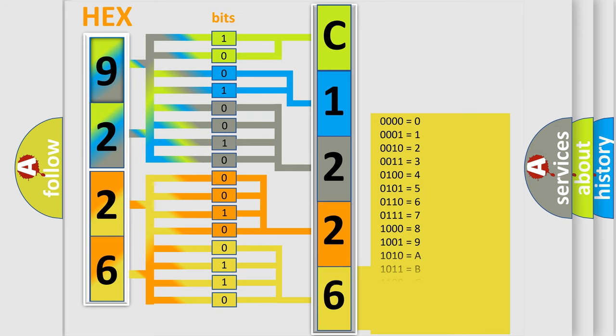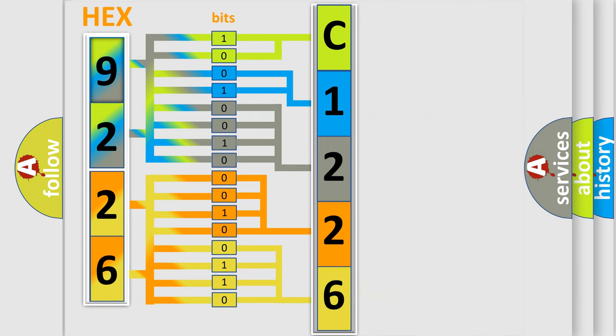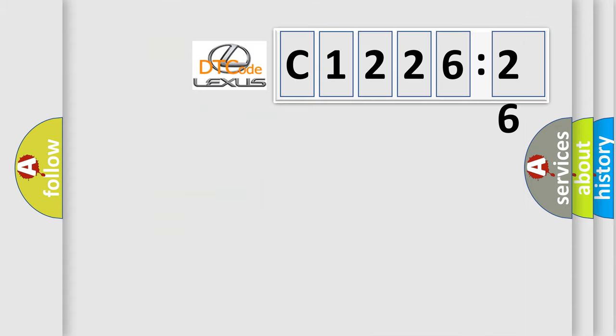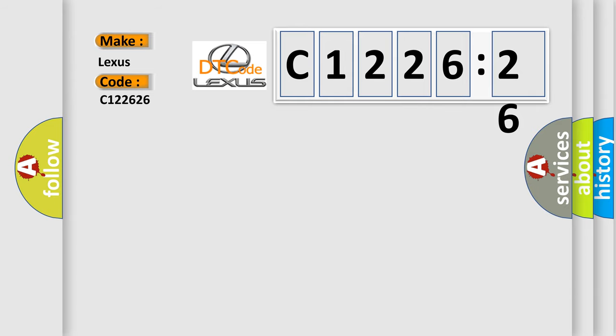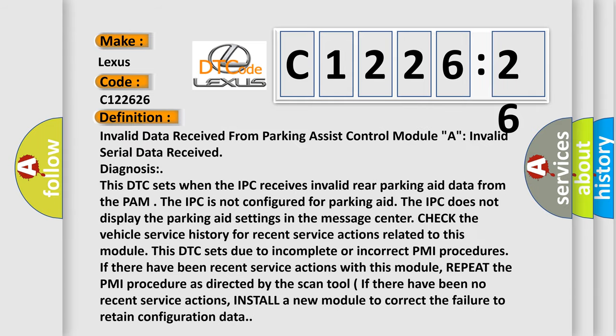A single byte conceals 256 possible combinations. We now know in what way the diagnostic tool translates the received information into a more comprehensible format. The number itself does not make sense to us if we cannot assign information about what it actually expresses. So, what does the Diagnostic Trouble Code C122626 interpret specifically?